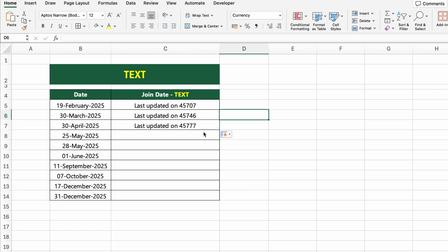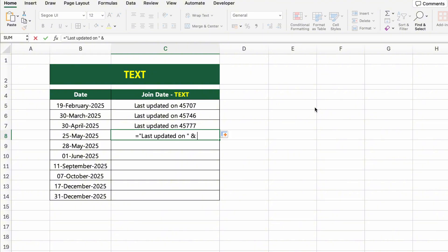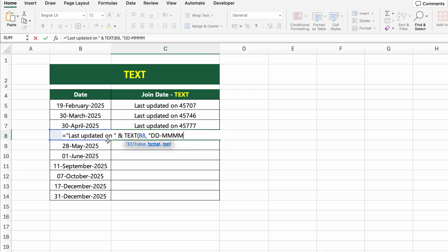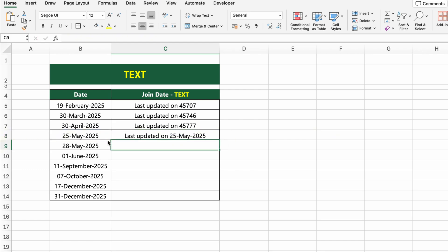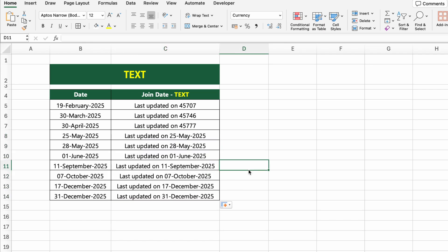To fix that, we'll use the TEXT function to properly format the date. Click on the cell and type: ="Last updated on "&TEXT(B8,"DD MMM YYYY"). This converts the serial number into a readable format like "25 May 2025" and adds it to your custom message. Drag it down to apply it to the rest. Let's move on to the next function.